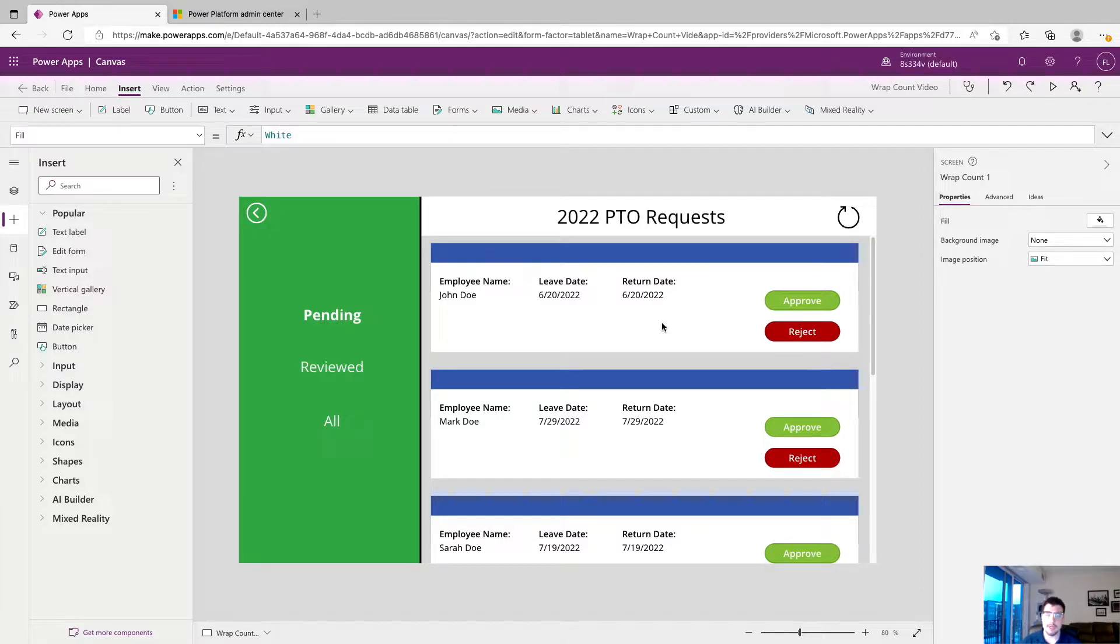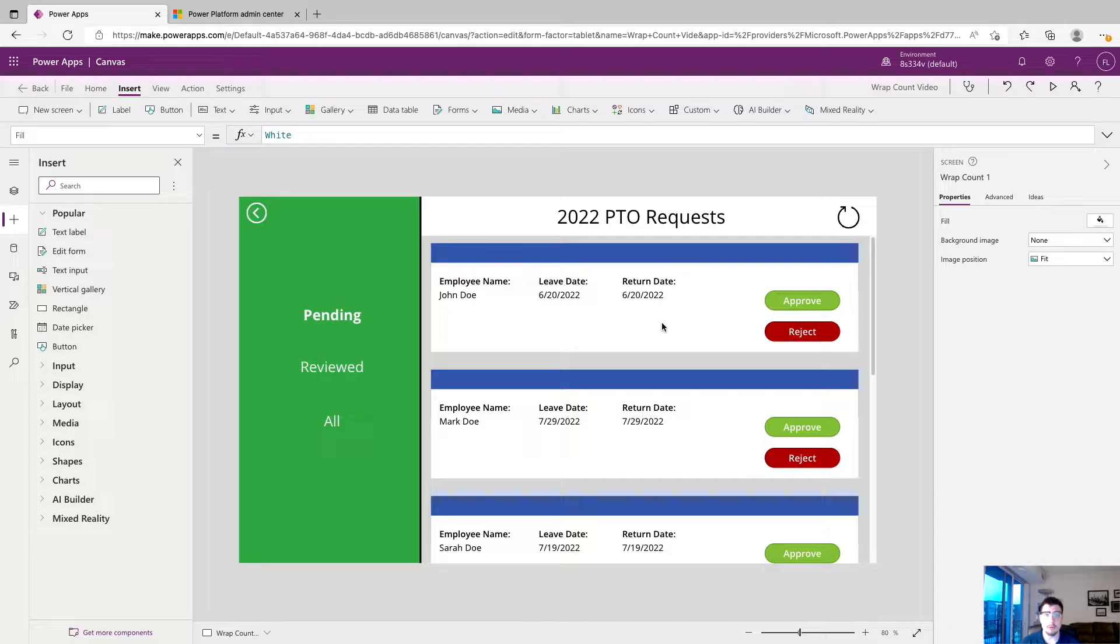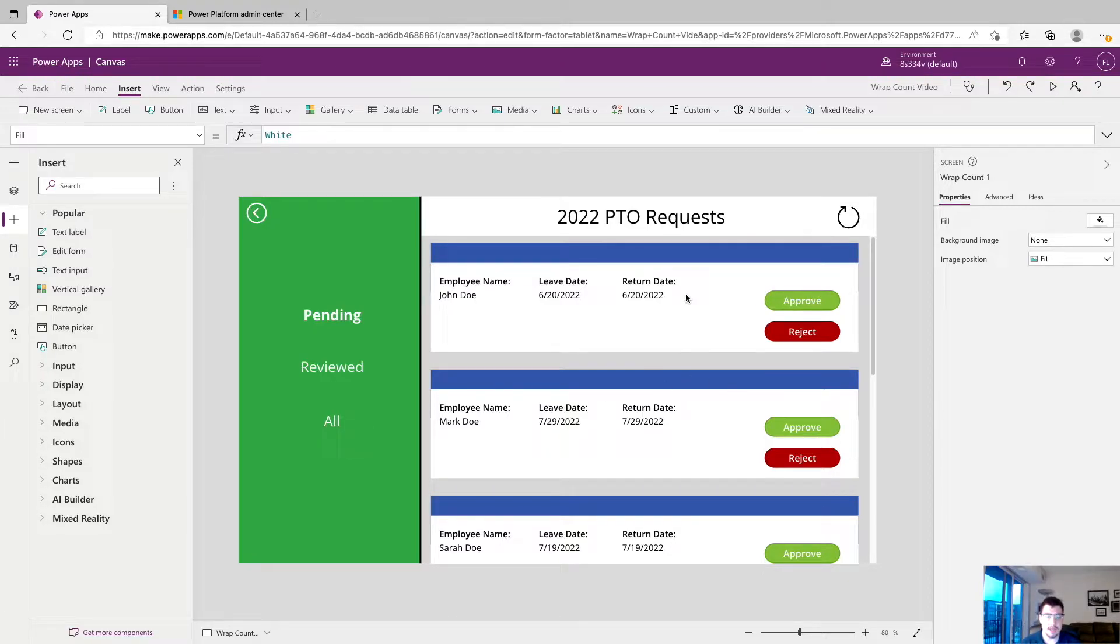Sometimes when working with galleries your data source might only have a few columns but you have a whole gallery and then a whole screen to fill with that information. In our example we just have a dummy PTO request app. You can see our data source only has three columns.